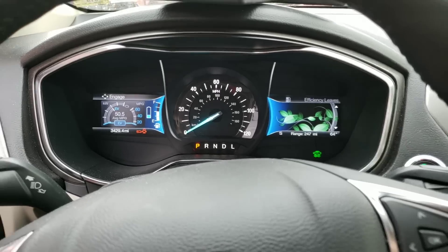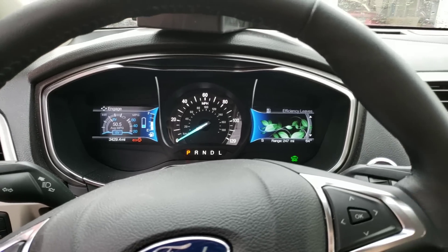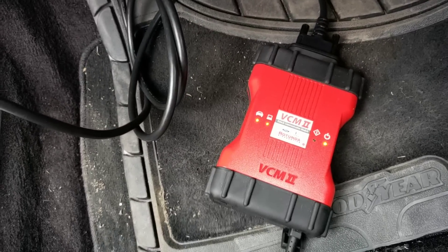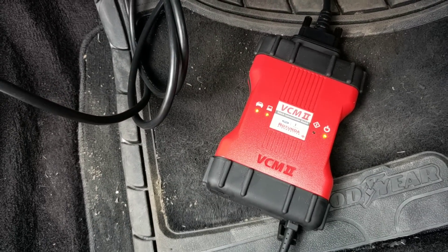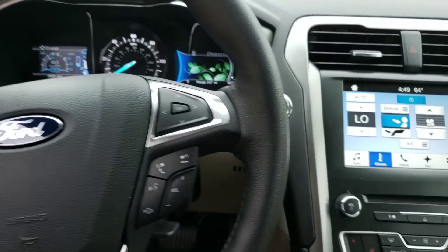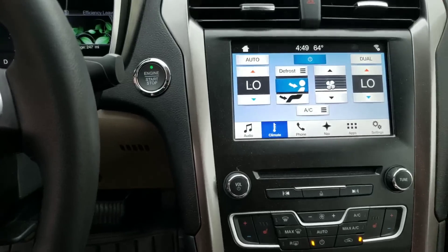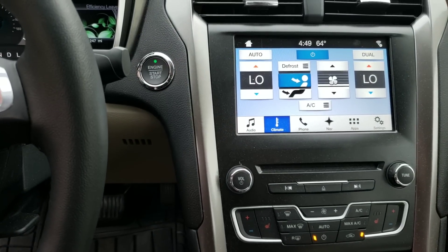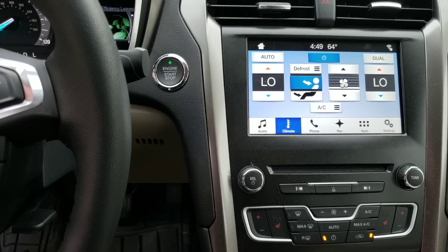This video is a little bit more about why you need to have a factory scan tool sometimes. I've tried all the aftermarket ones on this car already just as a verification that I was right.